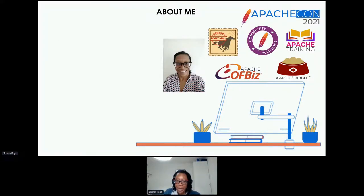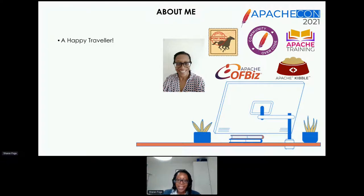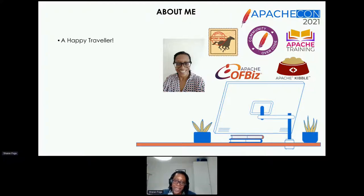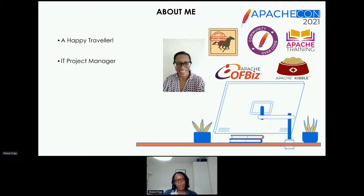A little bit about myself — I like to describe myself as a happy traveler. I'm originally from the UK, currently living in Sweden, and I've gone via Brussels, France, New Zealand, and Czech Republic. I've been lucky to get work and travel around to see different places and cultures. In my day job I'm an IT project manager, bridging the gap between business and technical teams — and some of what I do at Apache reflects that community-building aspect.